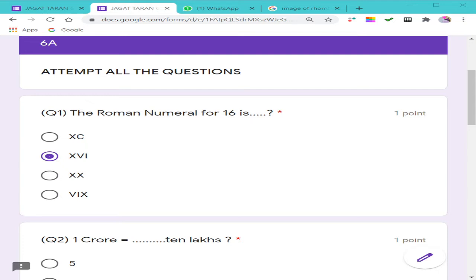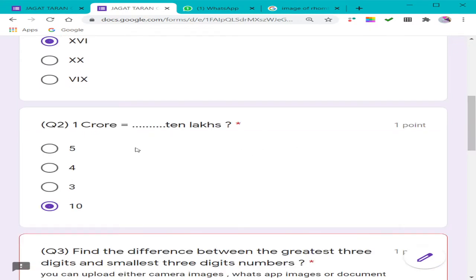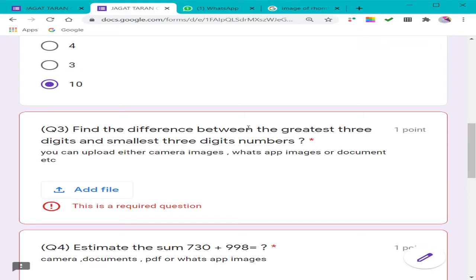This time if you are going to appear for your half-yearly exam and there would be a descriptive question paper, I have made a sample question paper here with some objective questions as well as some descriptive ones, so that you can practice both ways of answering. The first question asks you to fill in the Roman numeral for 16, with four options provided. I have filled in one option and moved to the next question, where I have also selected one option.